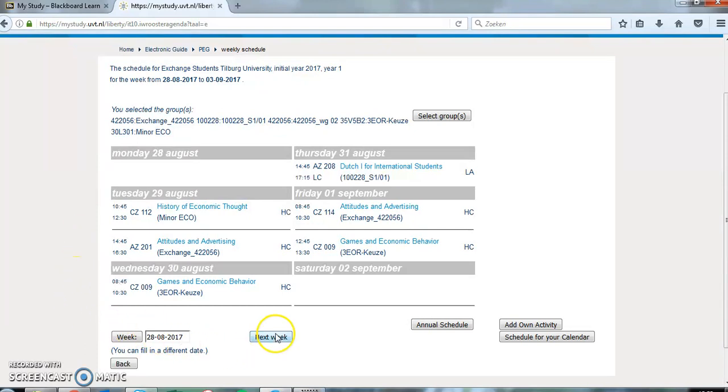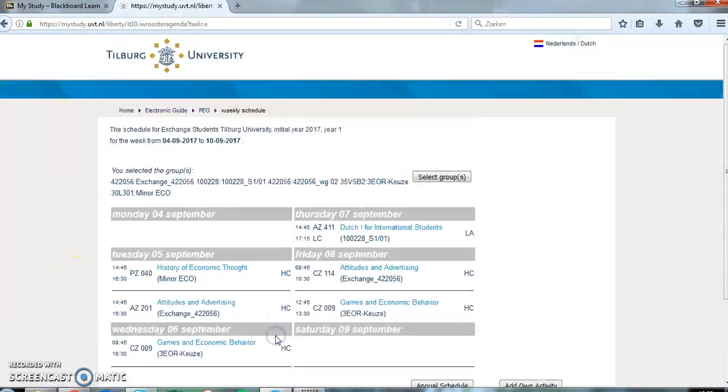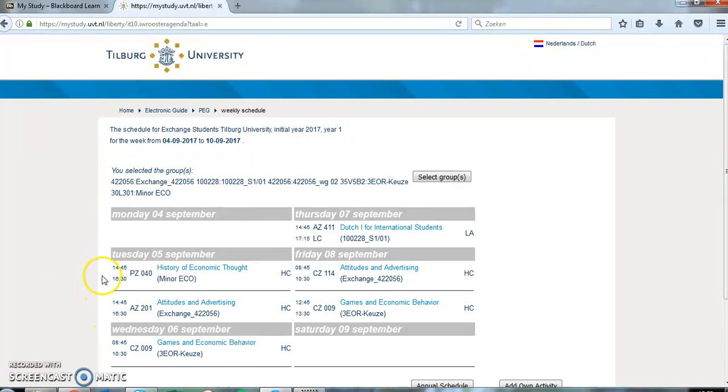If you encounter more than two clashes in your semester, there are two options. Either you can make adjustments in your group registration and select a group with a different time schedule.